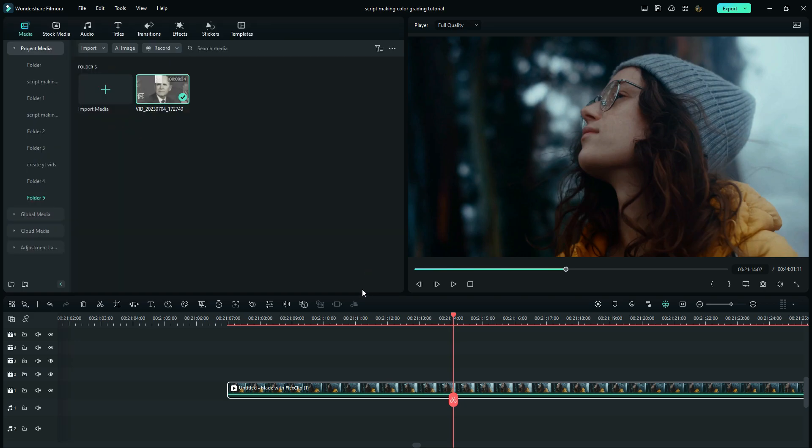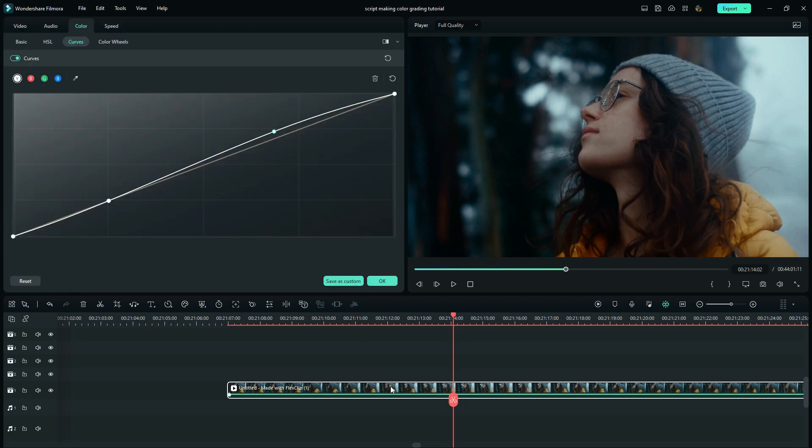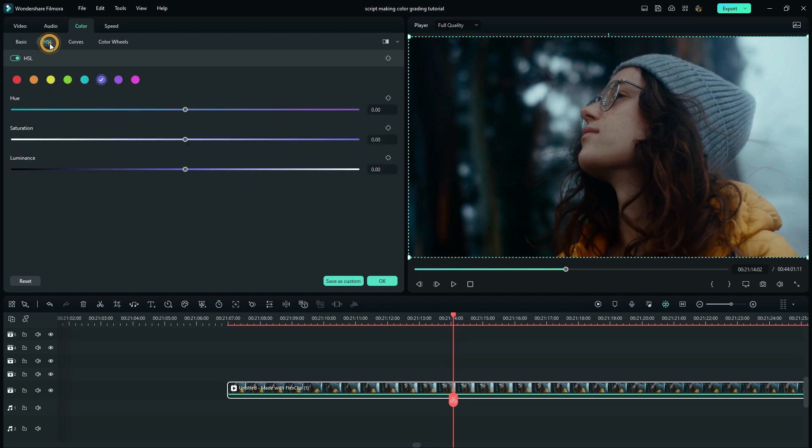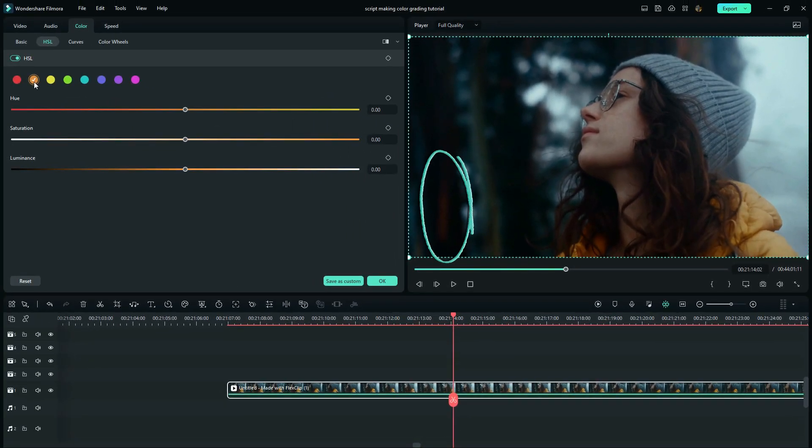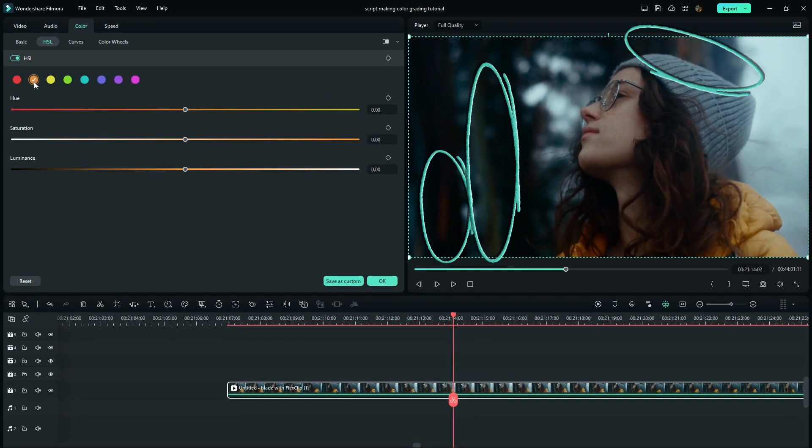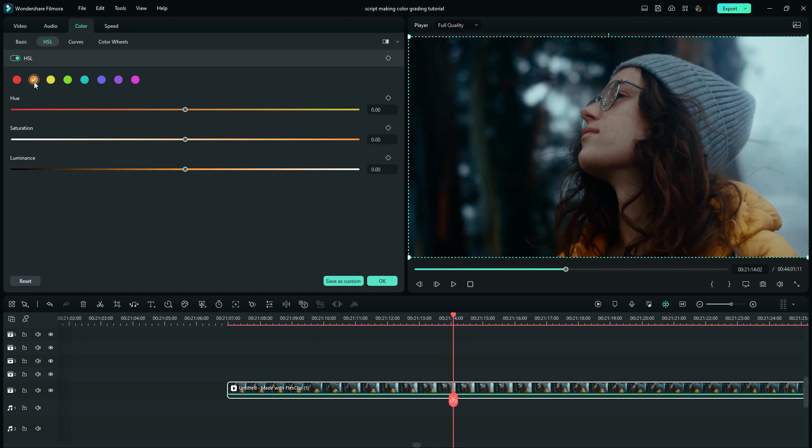Let's see exactly how to go about the third stage. Our first tool here is the HSL. Here we have the eight color channels, so we will adjust four of them. The first one is going to pop up the jacket as well as these portions. I will increase the hue, the saturation, and then reduce the luminance.